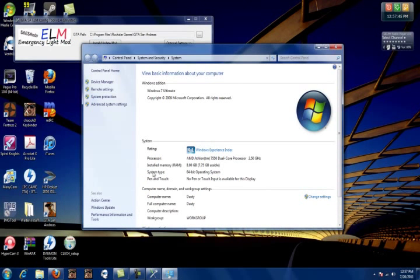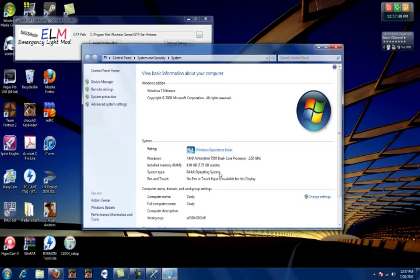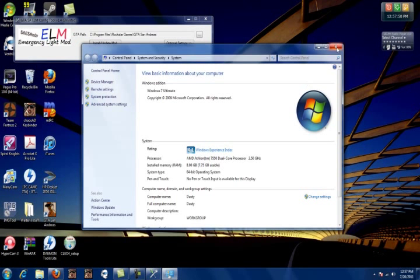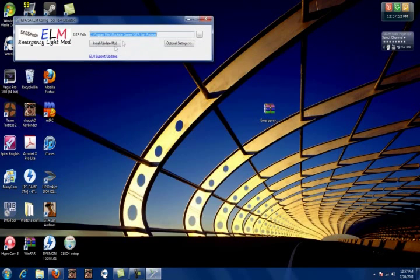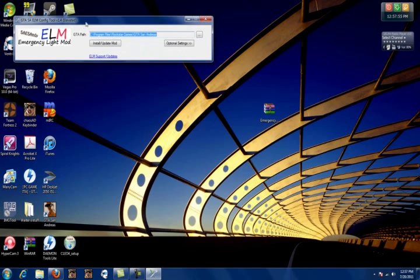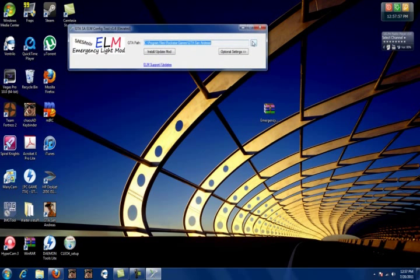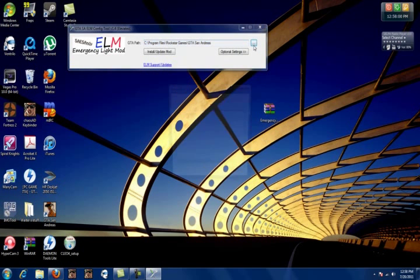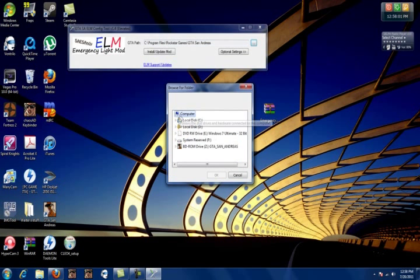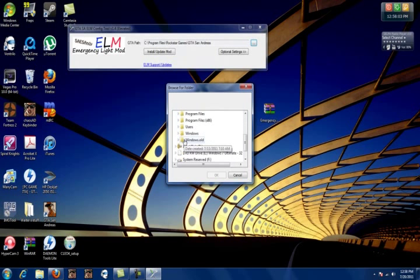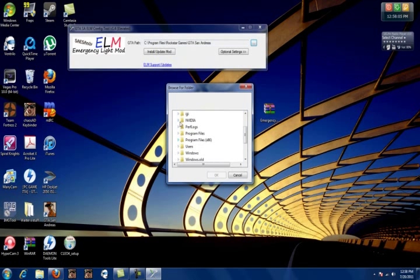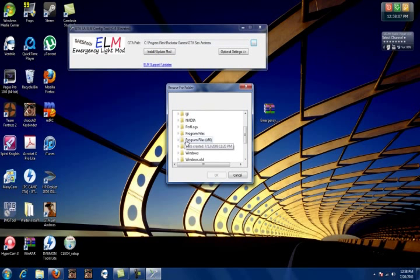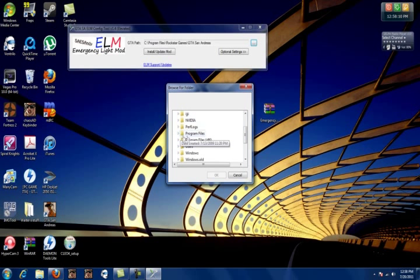Right here where it says System Type, it's going to say 64-bit operating system or 32-bit operating system. That depends on your system. Just note that, then tab back to installation. You're going to click where it has three dots. You're going to want to go to your local disk. If you have 32-bit, this is where the tip comes in handy.